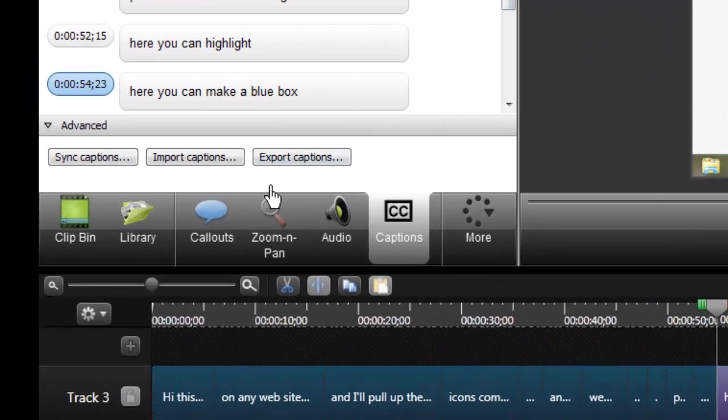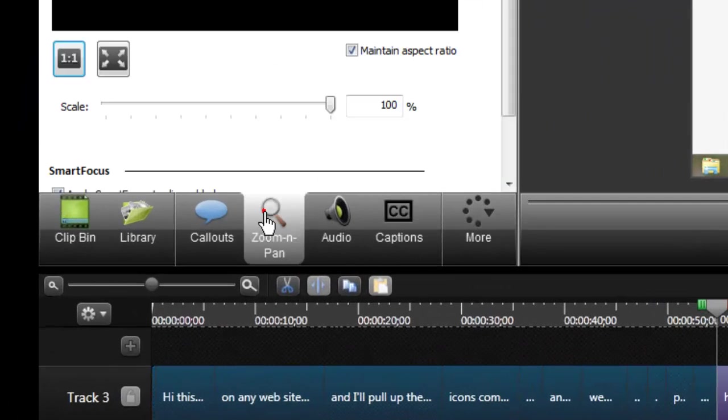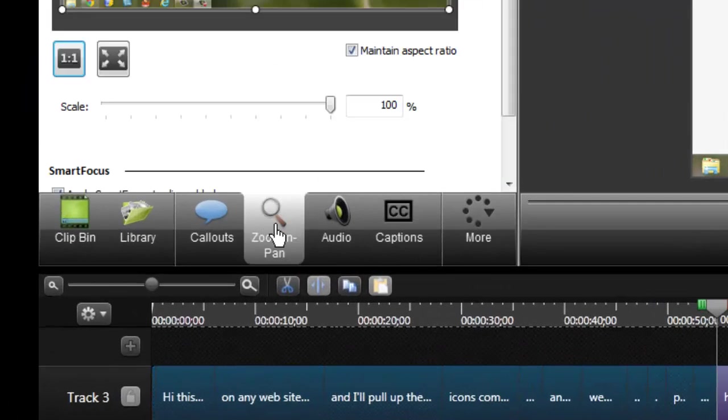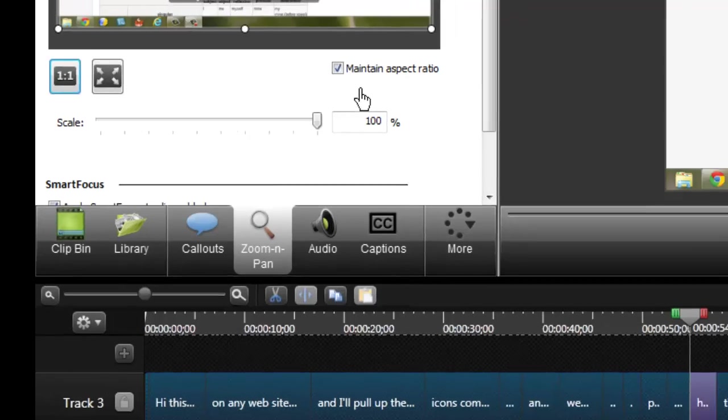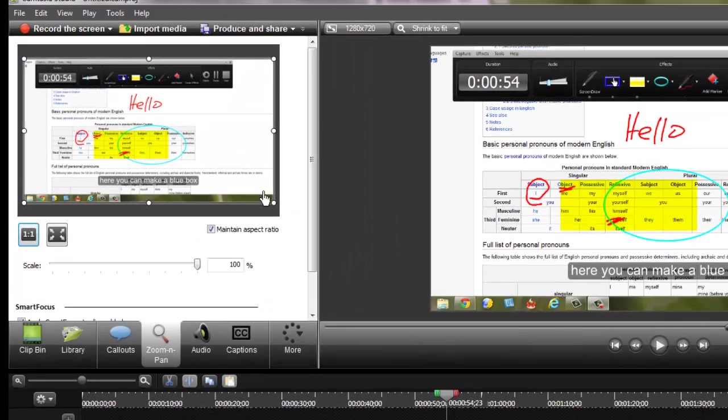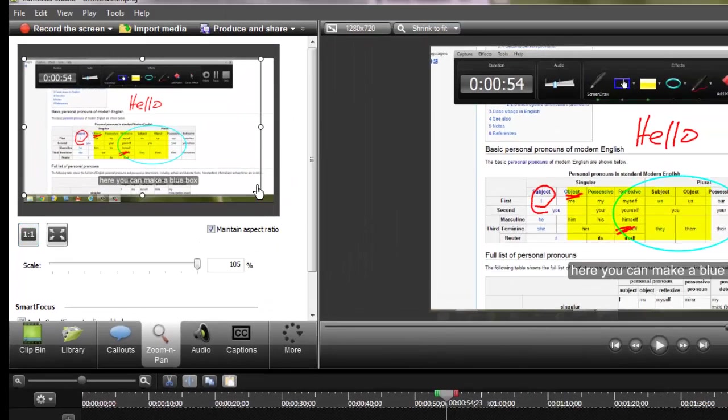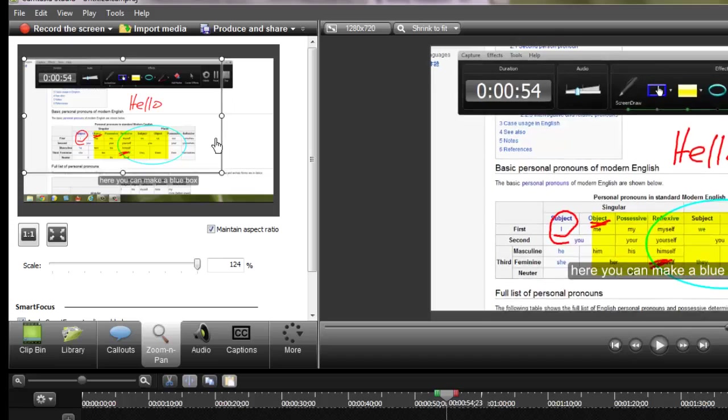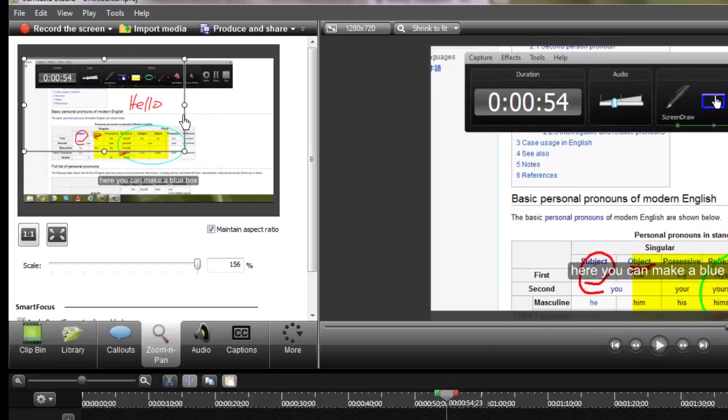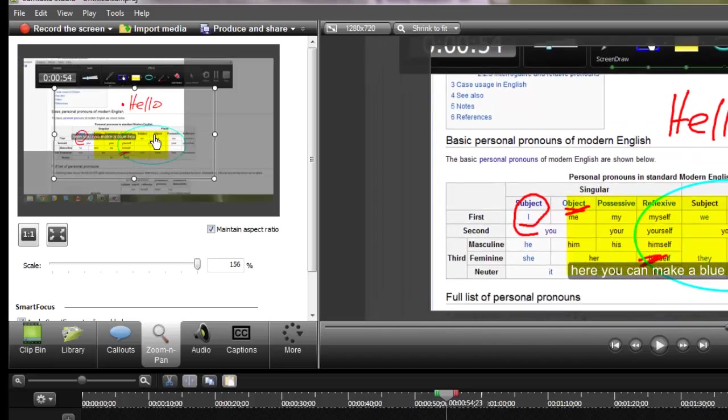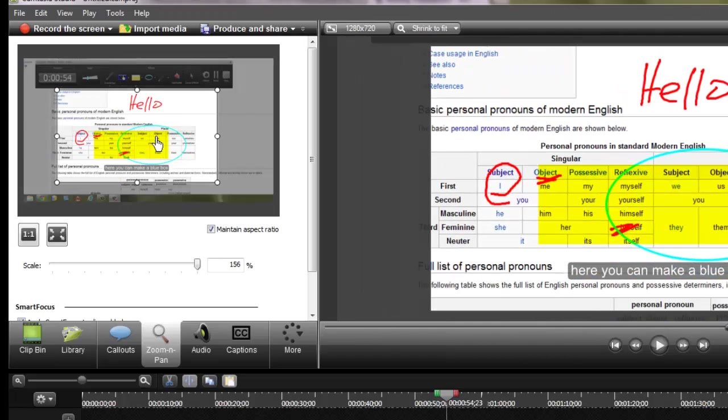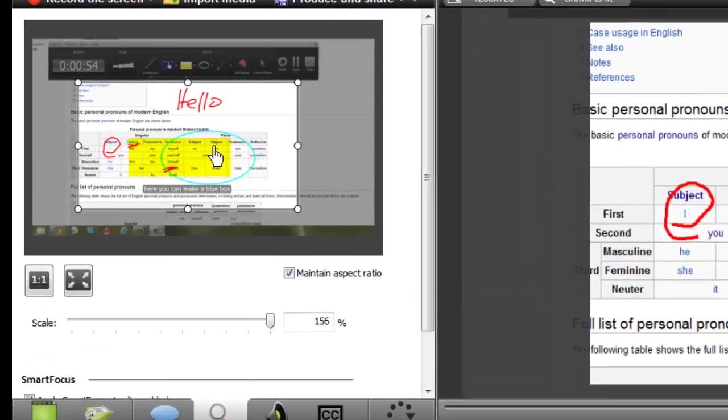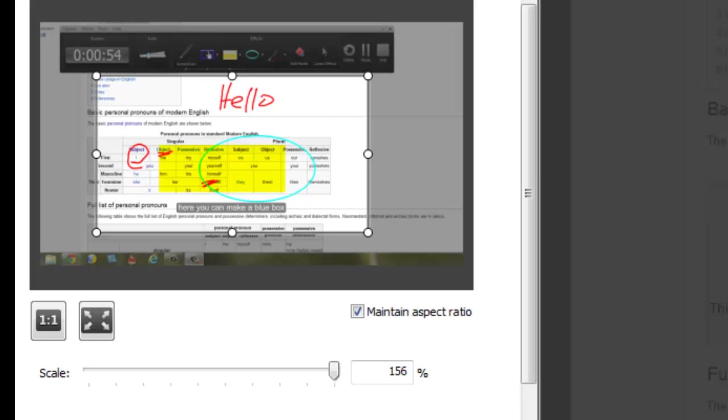If I need to highlight something, I'll click zoom and pan and what that does is it will focus in on a certain area. Let's say I want to focus on right here. So that allows me to focus in the camera to where the listener or the viewer can see it much better. So zoom and pan is great.